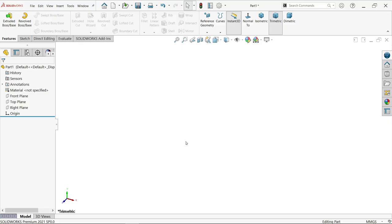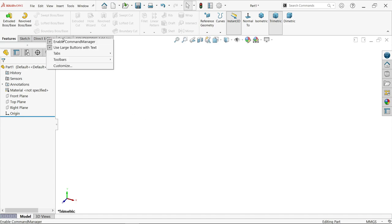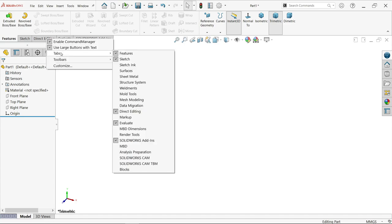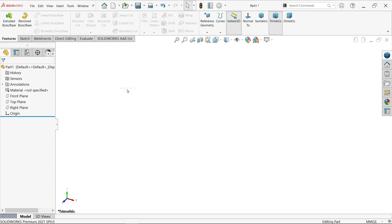Let's do a simple weldment exercise in SOLIDWORKS. Just right-click on any of the tabs, go to Tabs and activate weldments.